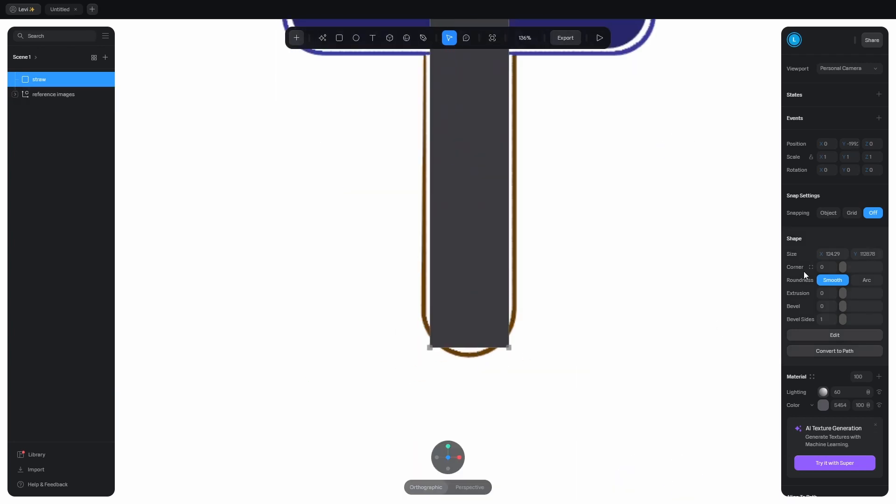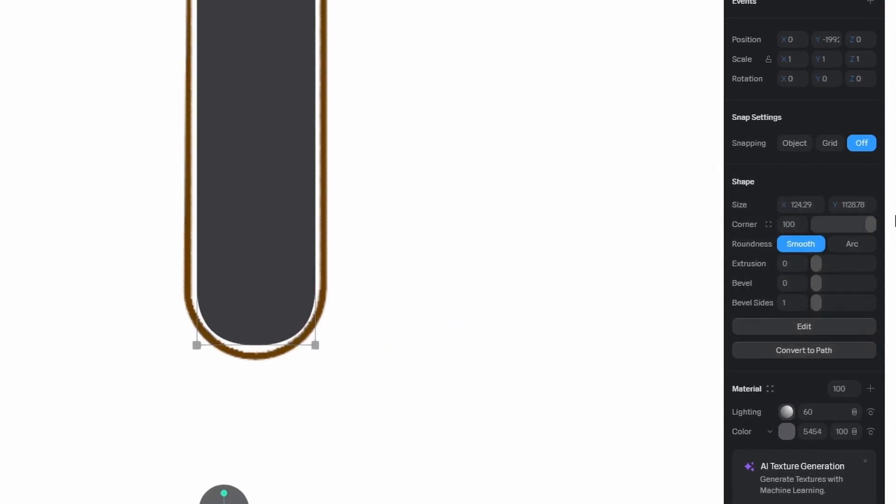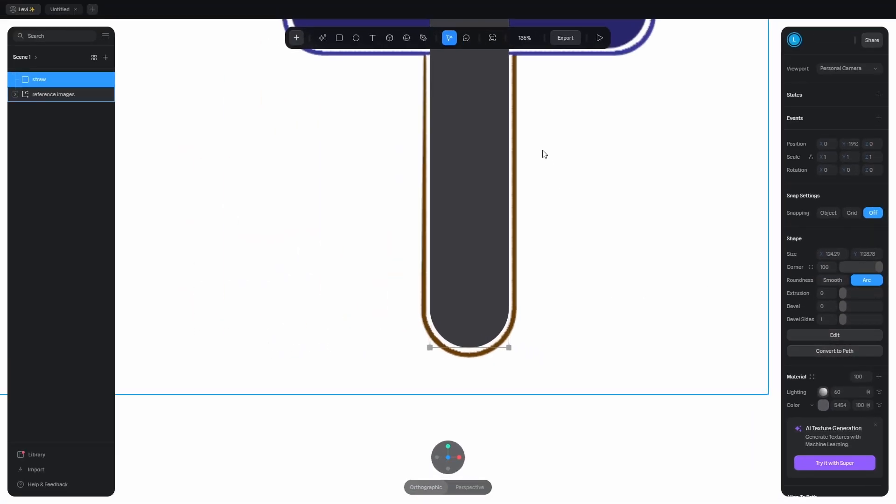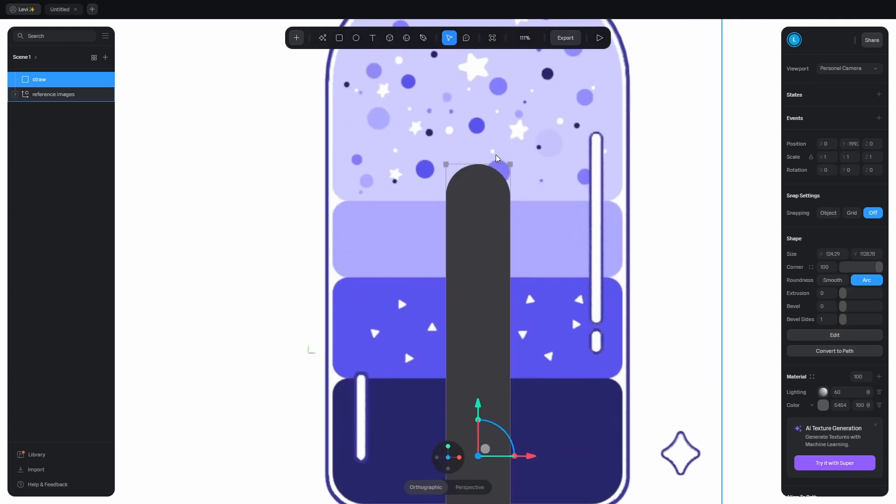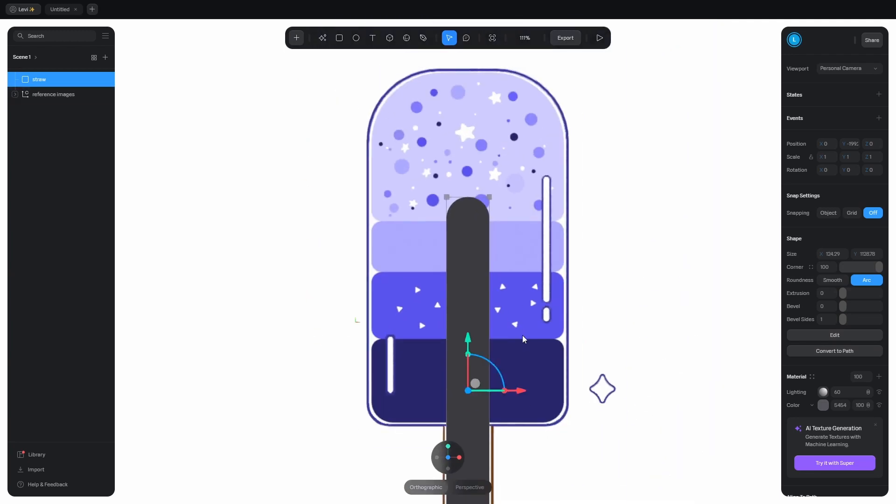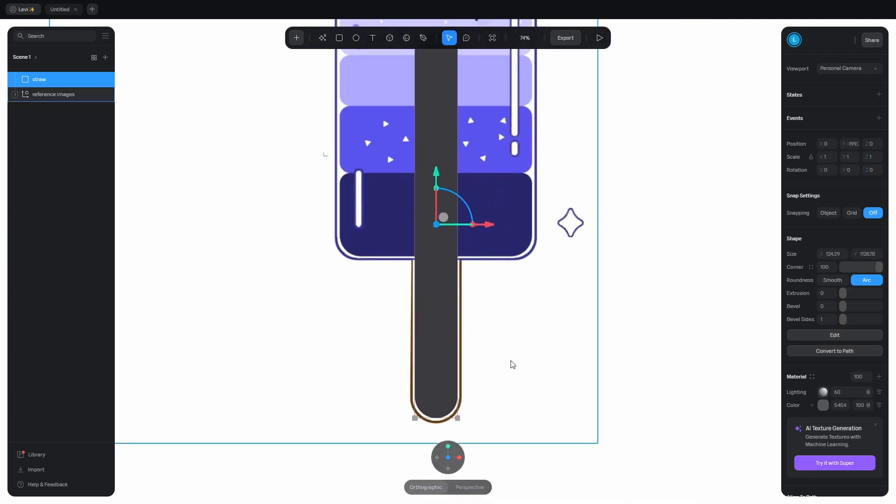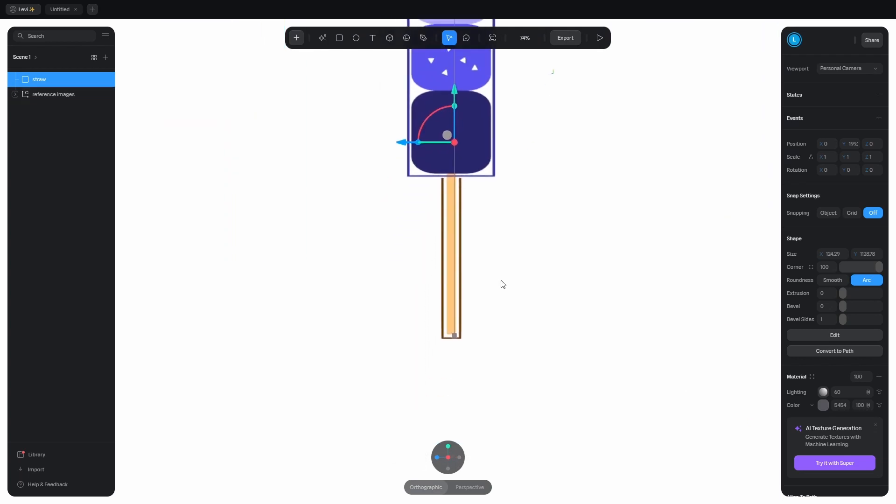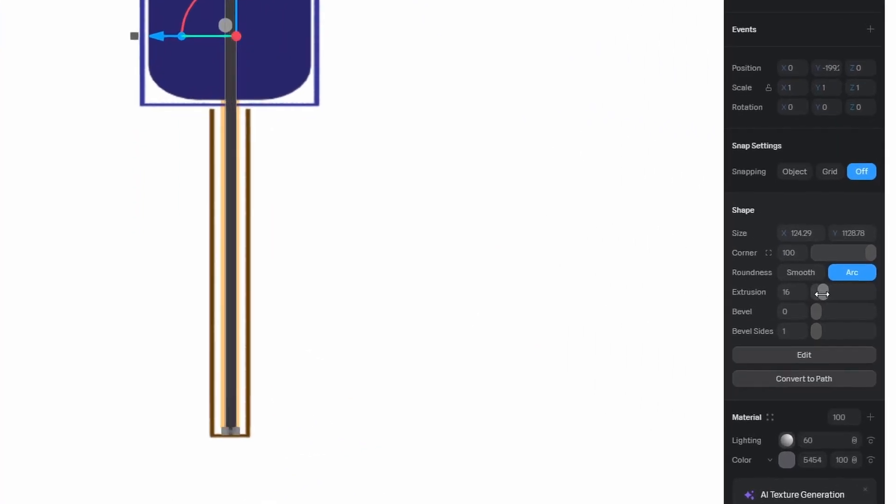To make the corners round, head over to the shape settings and increase the corner slider. Switch to arc, which gives us a half circle. Now all the corners are rounded. Next step is to give some depth to it. Switch to side view by clicking on the red dot. Adjust the image again and extrude the shape with this slider.